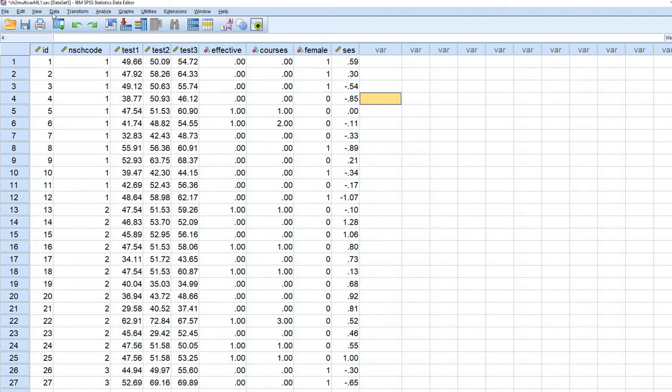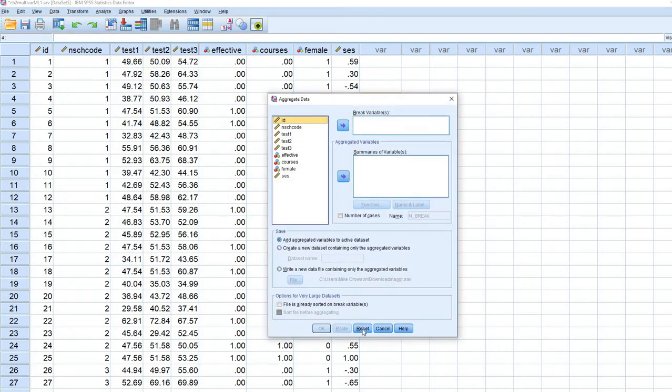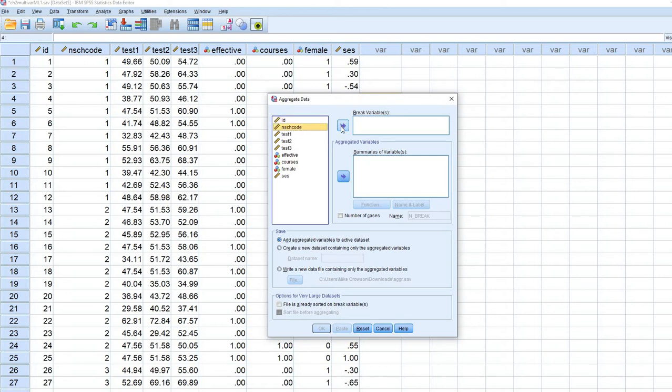what we are going to do is go over to data, go down to aggregate. And I am going to reset this, make sure it is set up here. And now we are going to move the school code variable, that is the level 2 identifier, over to the break variables box.